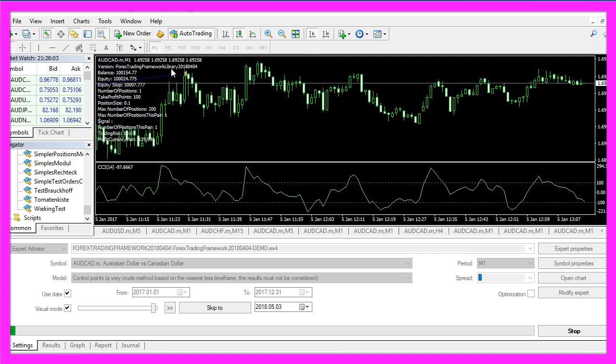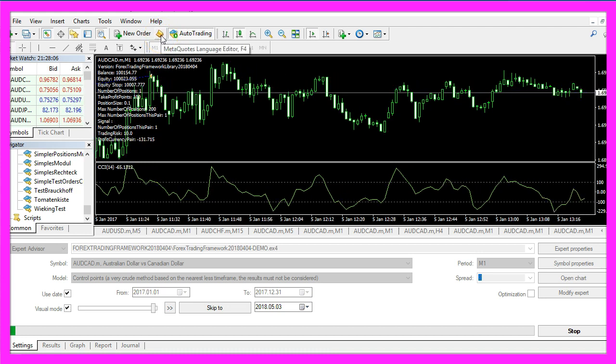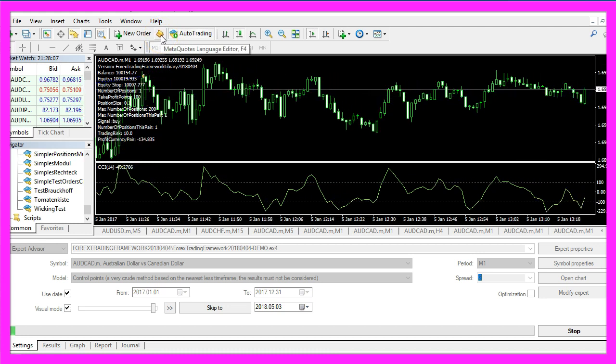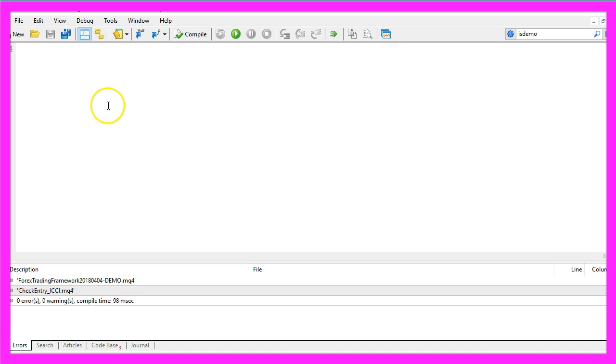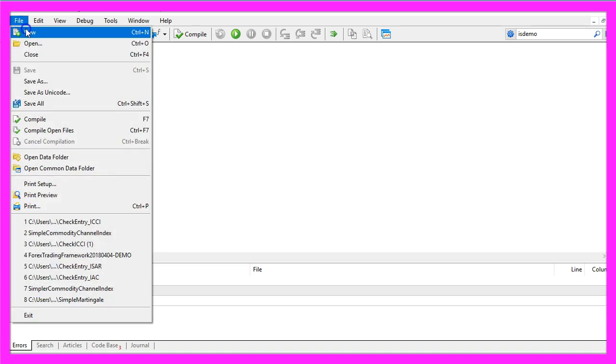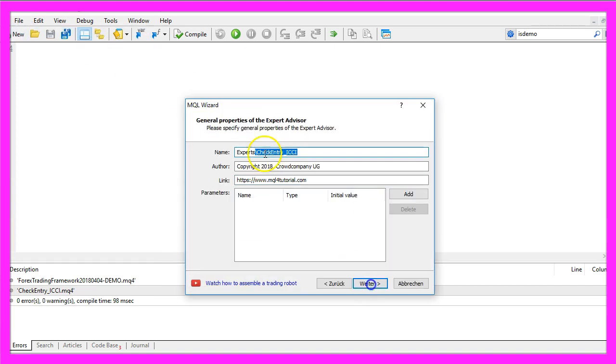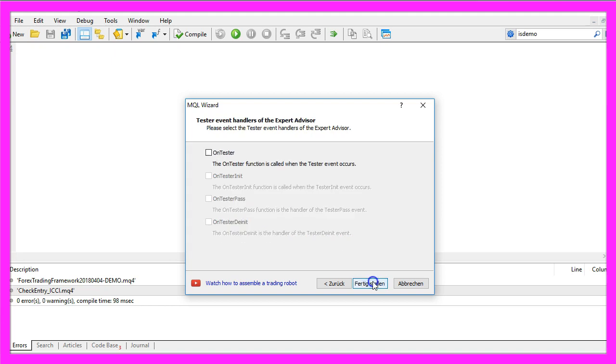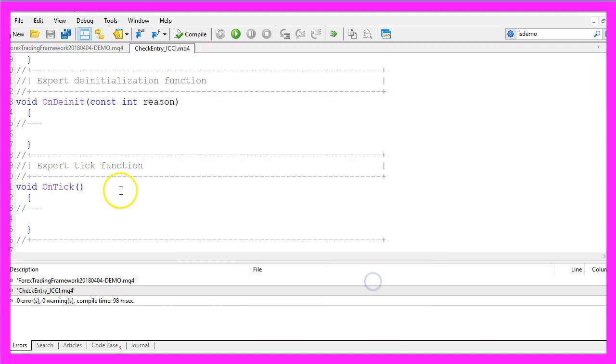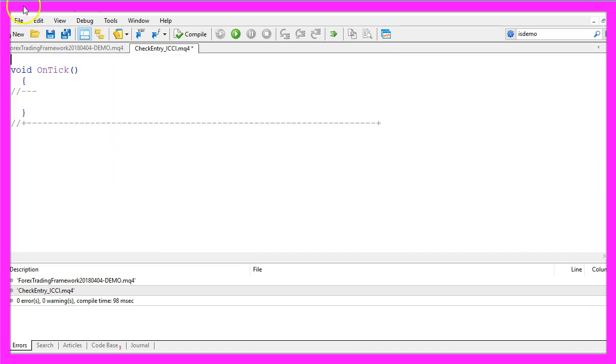Well, to do that please click on the little button here or press F4 in your MetaTrader and now you should see the MetaEditor window. Here you want to click on File, New, Expert Advisor from Template, Continue. I will call this file CheckEntry underscore ICCI, click on Continue, Continue and Finish.